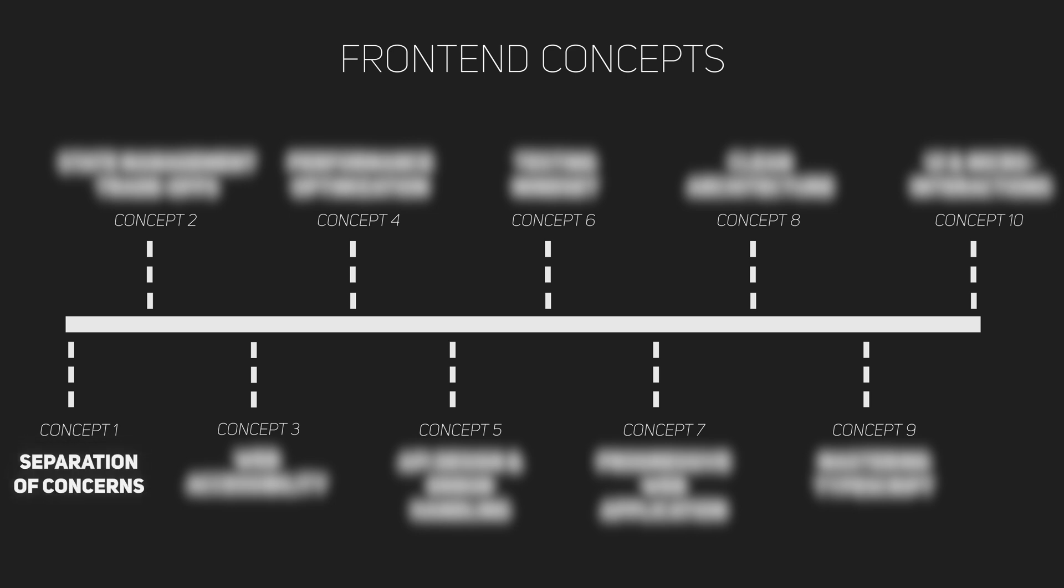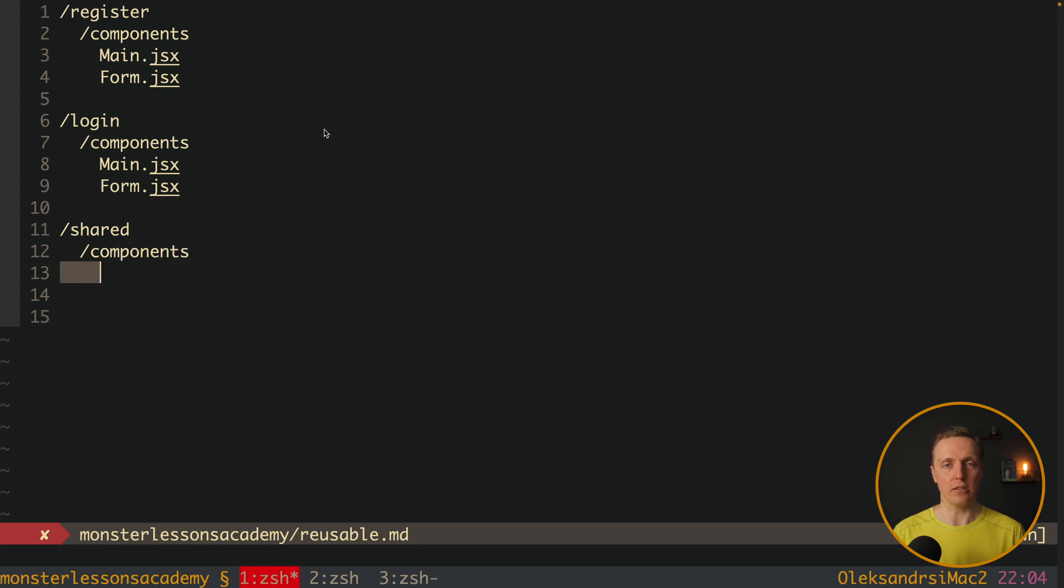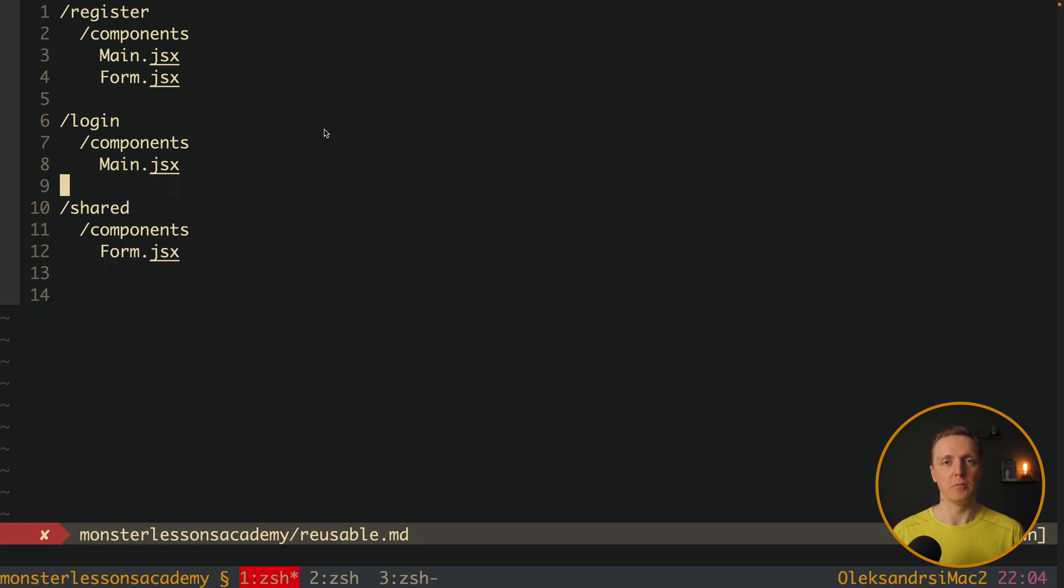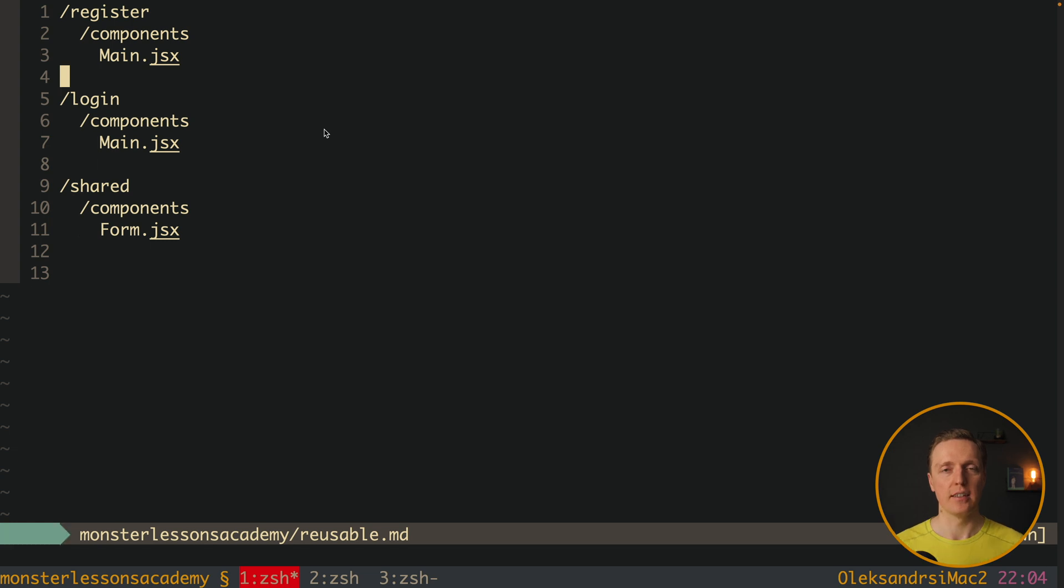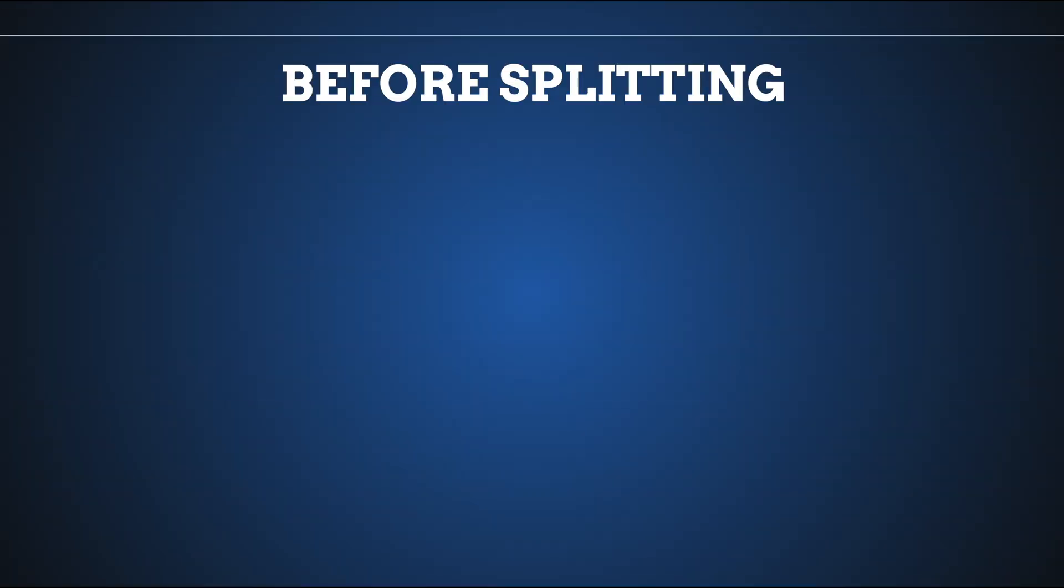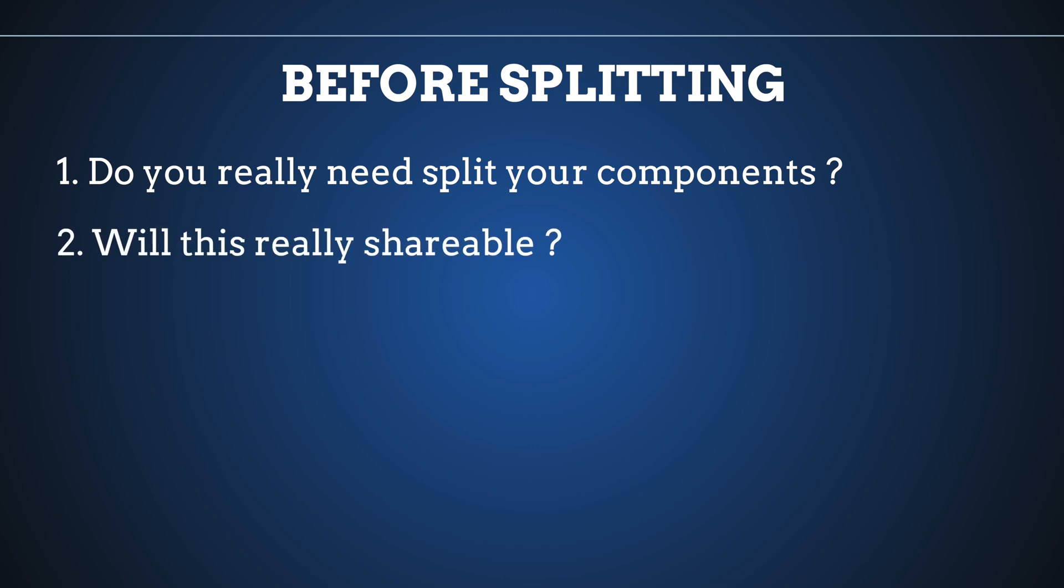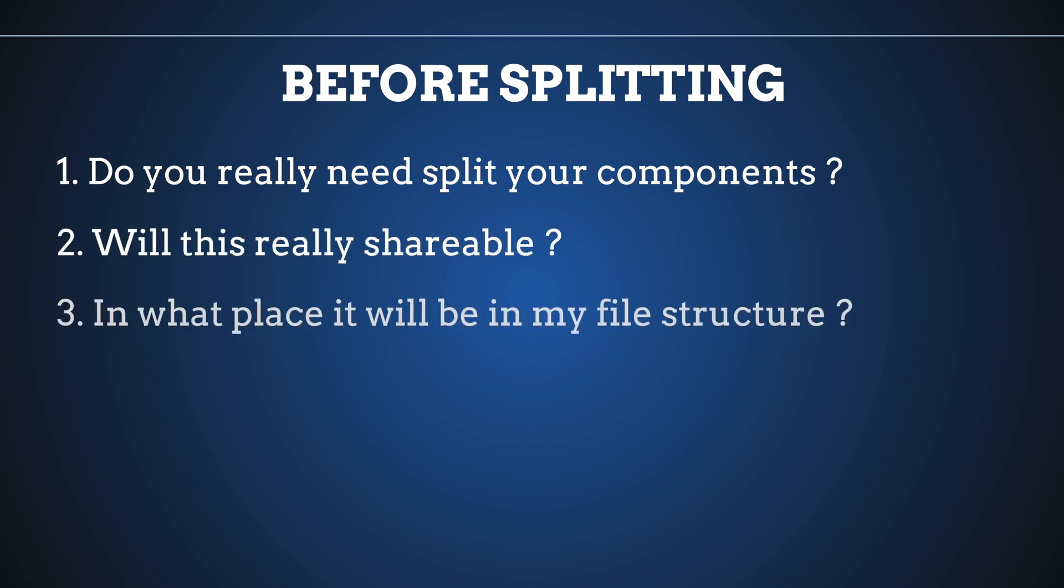So first of all is separation of concerns. If you are a good developer you probably don't write all your logic in a single file like a single React component. We have the separation of concerns that we try to split our code in different files like different services, helpers or components. And on the senior level you should not follow it blindly. Does it really make sense to split your code here? Do you really need to create this helper?